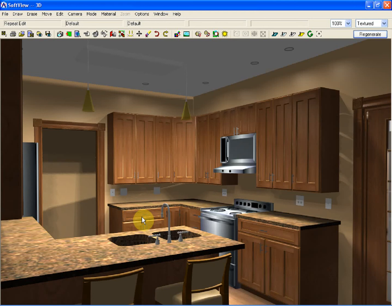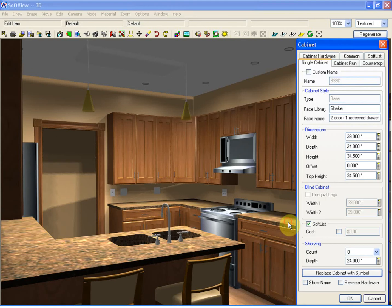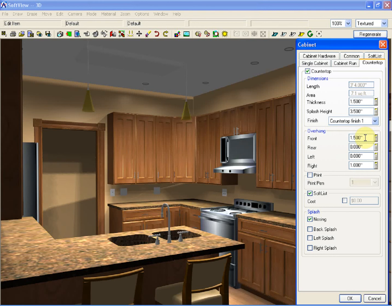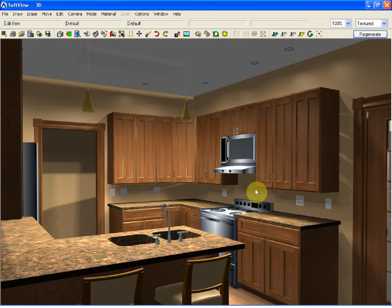If I were to edit this base cabinet right here, you will see the countertop tab will allow me to assign a nosing to the front edge of the cabinet. I could even take the time to modify what overhangs are going to be used.